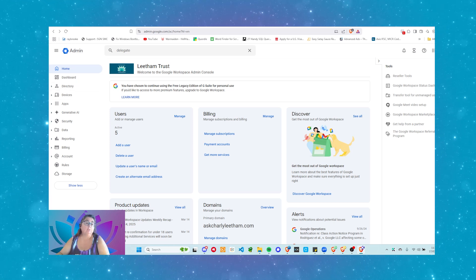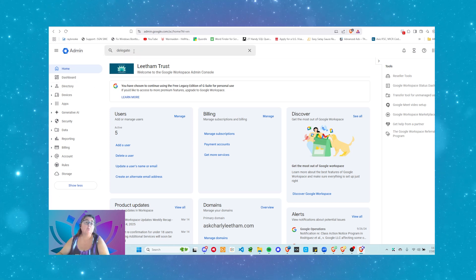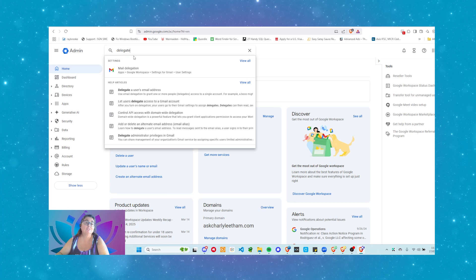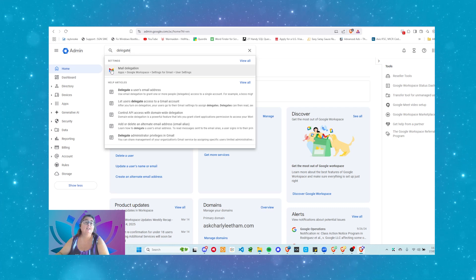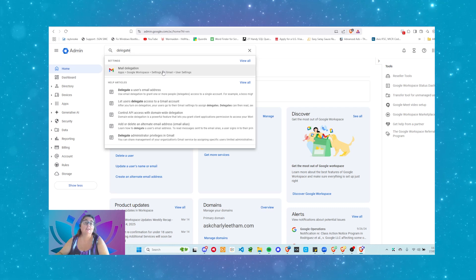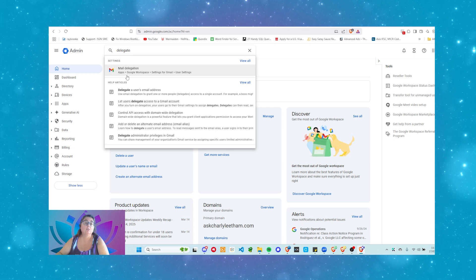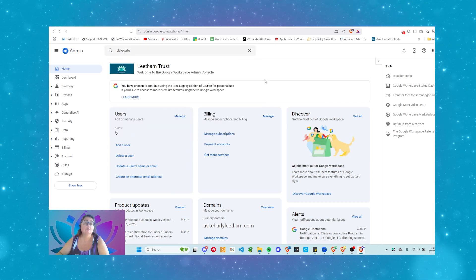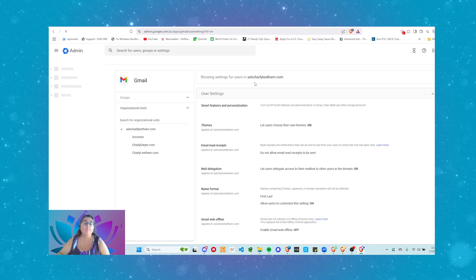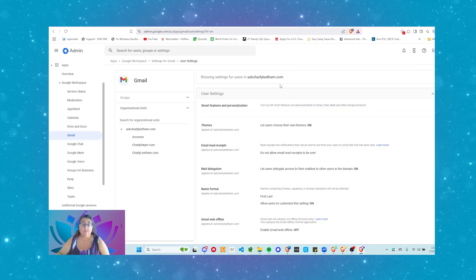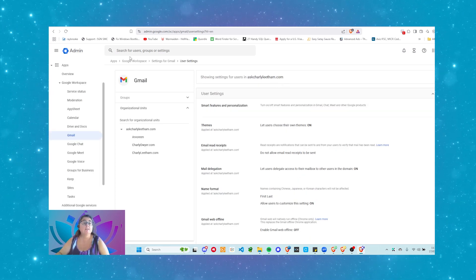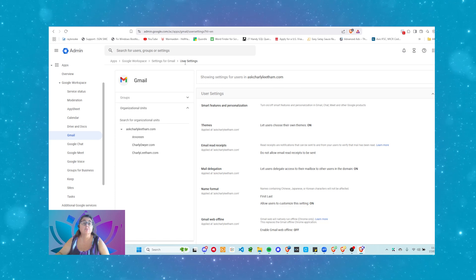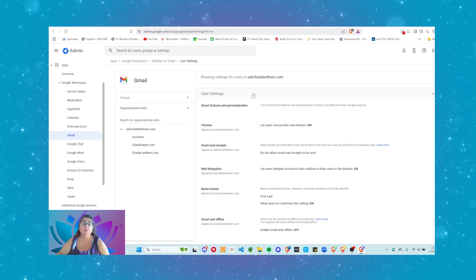I could go through the menus and find the settings, but what we're going to do is go up to the search bar here, and we're just going to type in the word delegate, and you'll see here we've got mail delegation comes up. It's got the little Gmail icon, click on that, and that puts us into Google Workspace settings for Gmail, user settings. That's where we want to be.